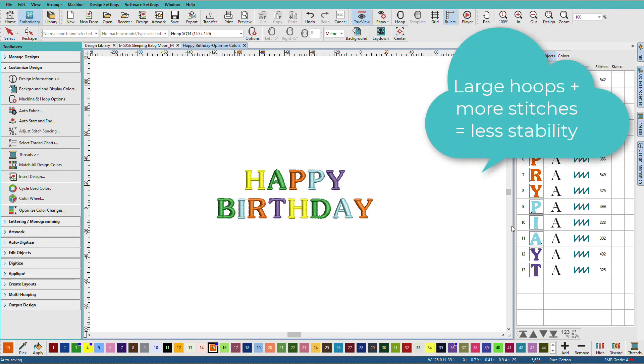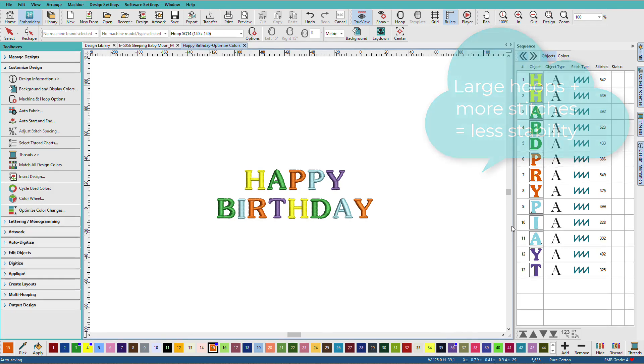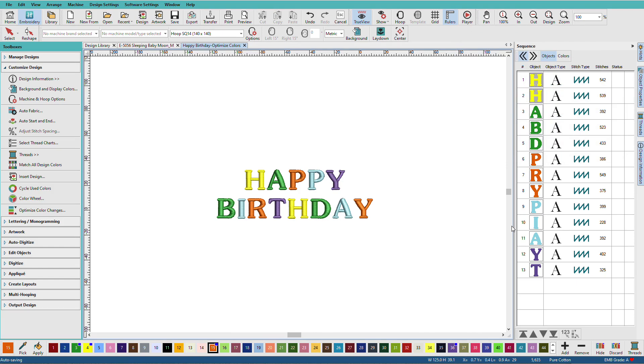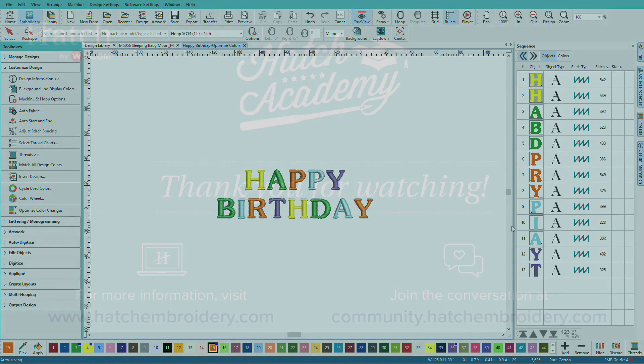Large hoops and more stitching means less stability and if you do all the interior work and then you have outlines around a whole lot of different things, those outlines are probably not going to line up.